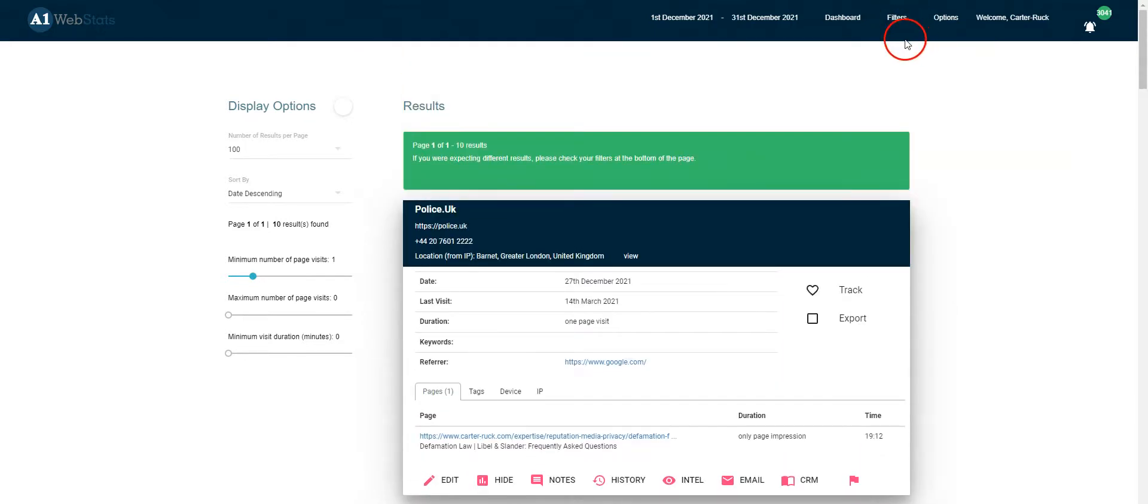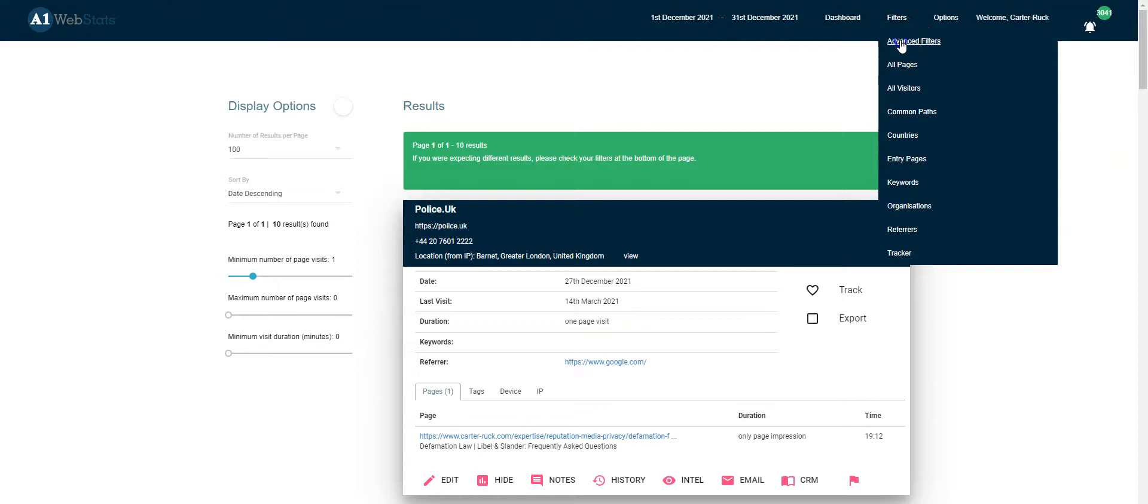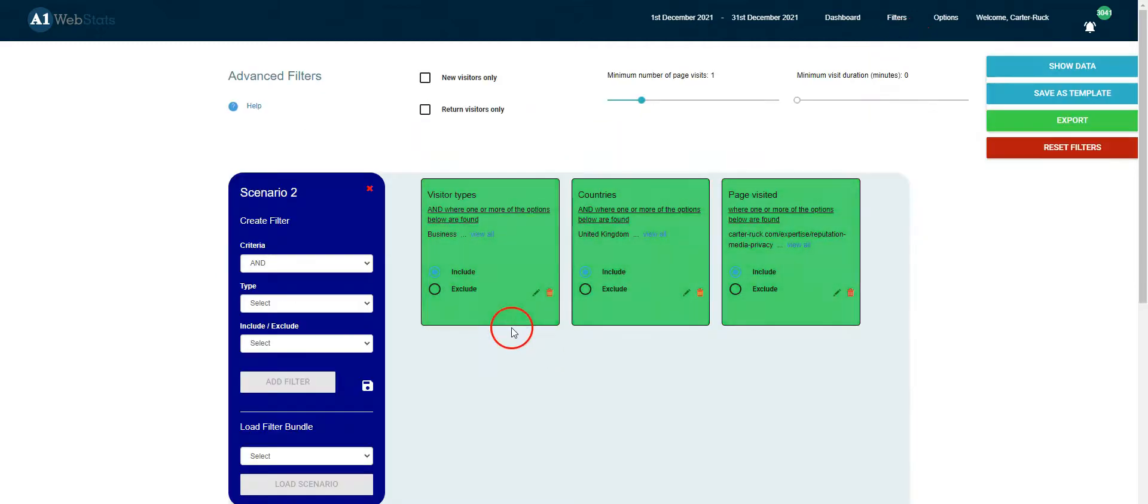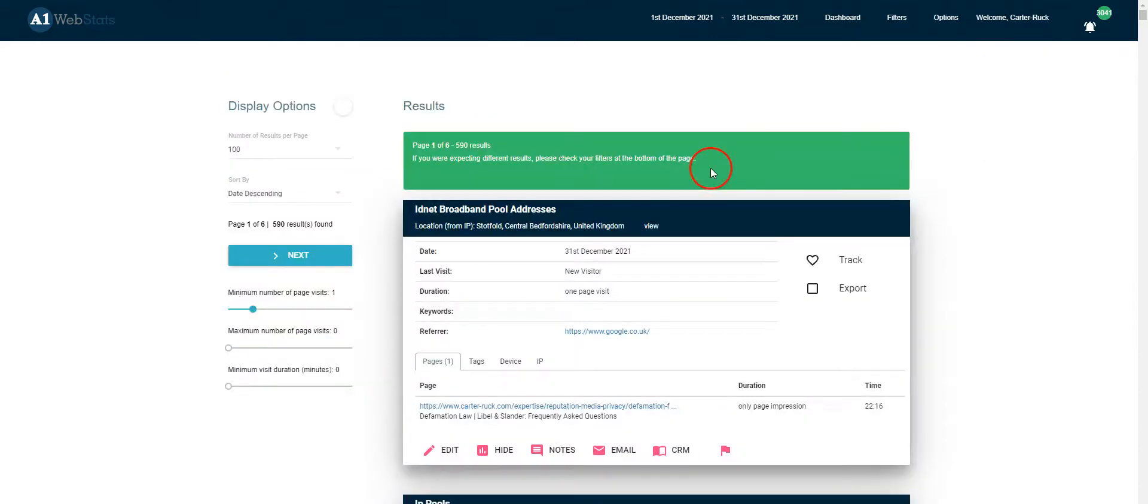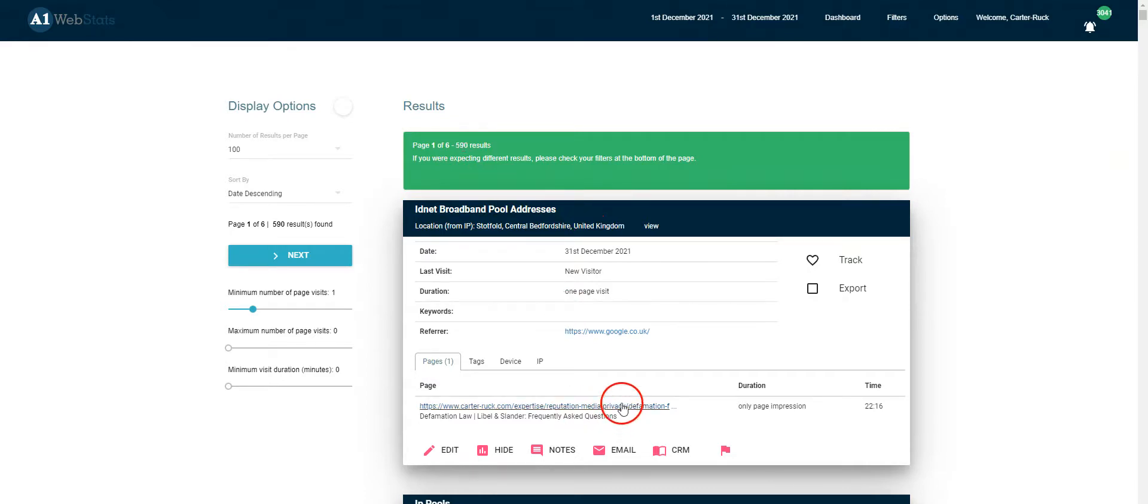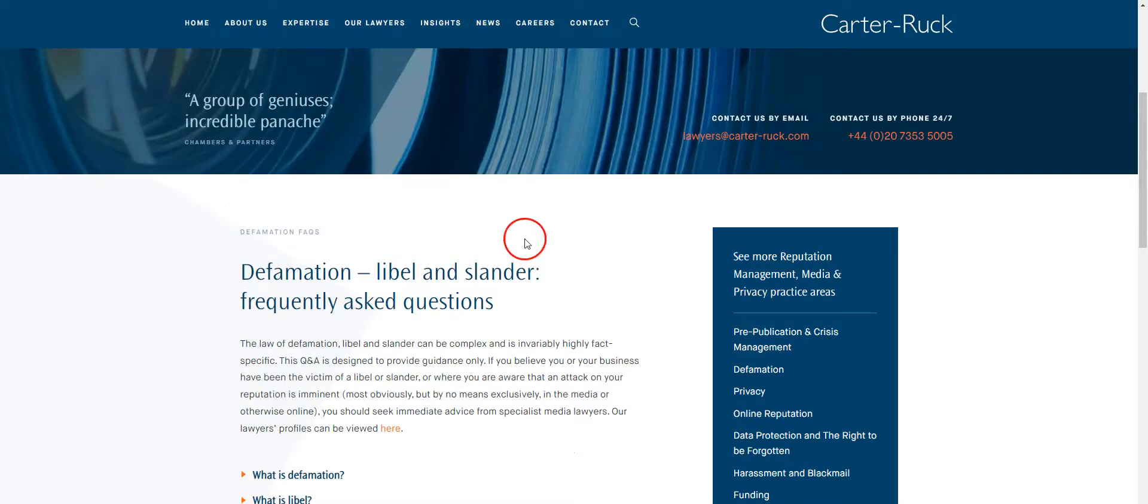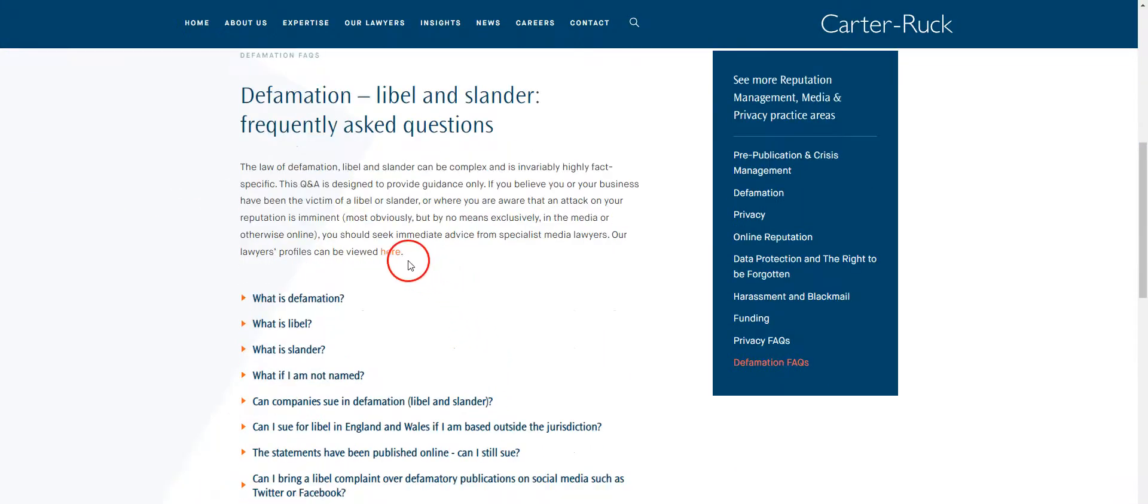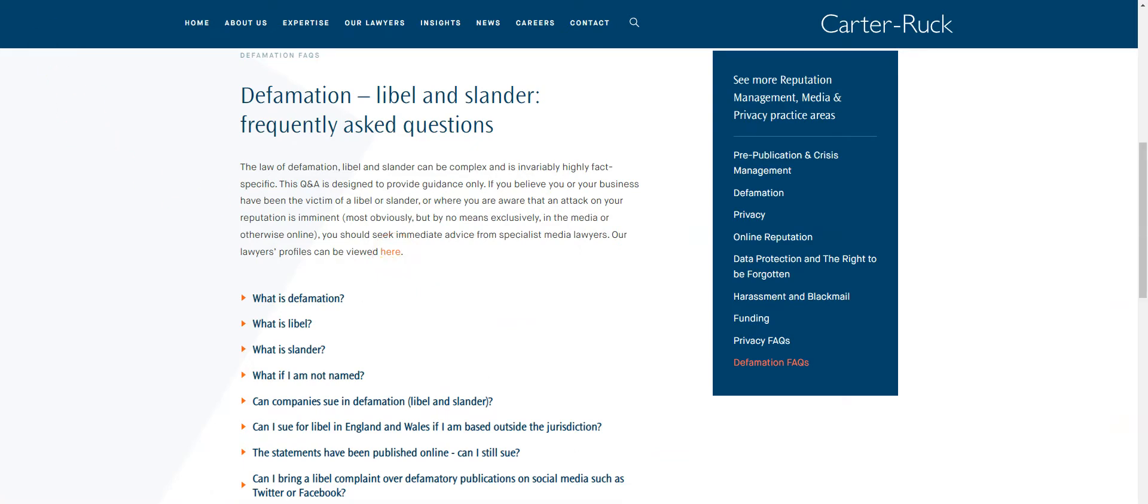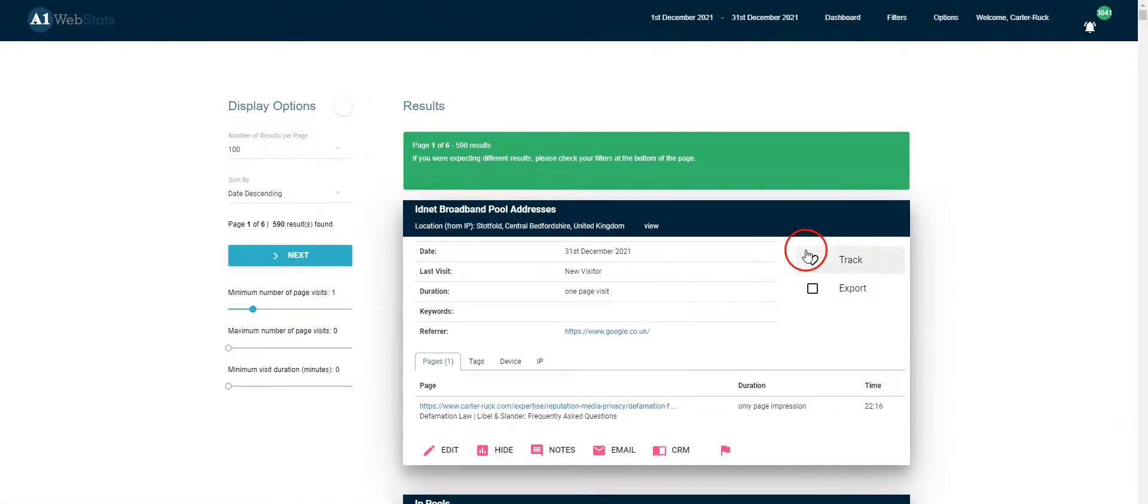So if we go back to the filters and we remove those that are businesses, we get back to where we were. So these 590 visitors all came from the UK and they all got to that particular page. If we go to the website, there's a fairly small call to action here to go and look at the lawyers page, and that's really where we want people to get to.